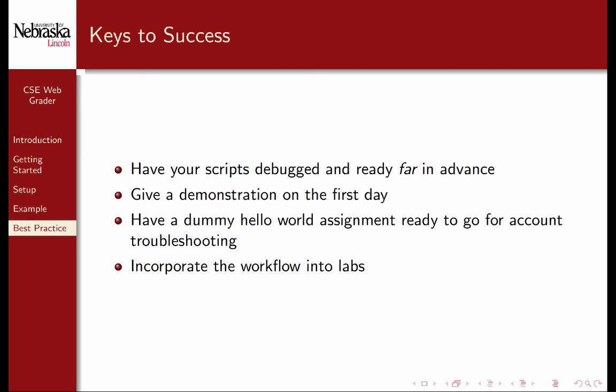You should also have a dummy hello world assignment ready to go for account troubleshooting. You could also incorporate the workflow of turning something in and grading it using the web grader and the web handin into your labs. Consult the README file for further information.